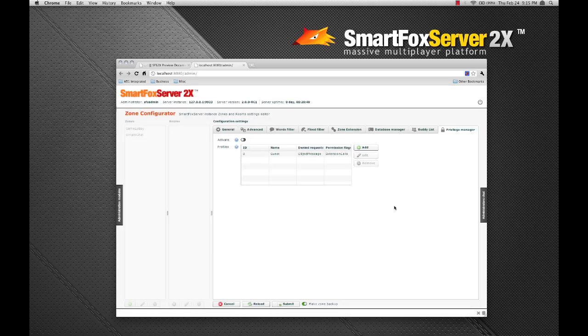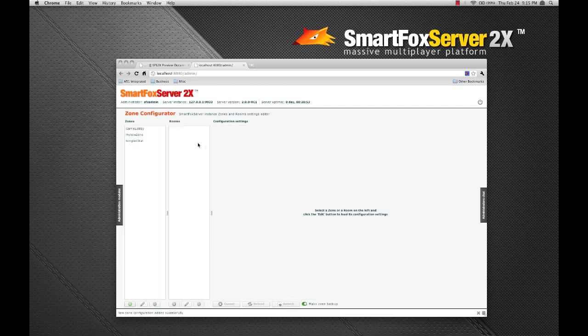And now our zone configuration is complete. So I'm going to click submit and you'll see here our new zone has appeared in the zone list.